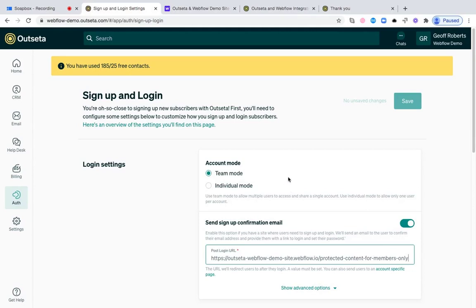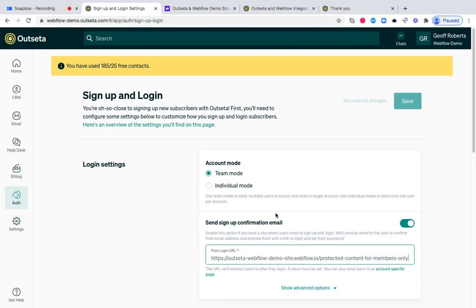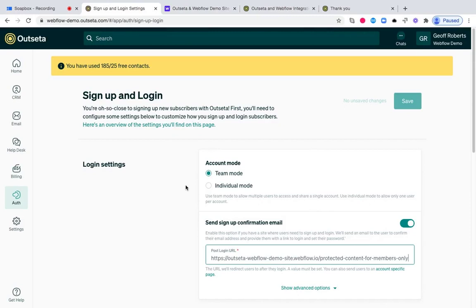The first is, do you want to use what we call team mode or individual mode? Team mode is what you should use if you sell to companies where you need multiple people to be able to share a subscription or membership. Everybody will have their own login. Individual mode means there's going to be a one-to-one relationship between a person or a member and a subscription or membership. So everybody has their own subscription.